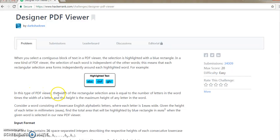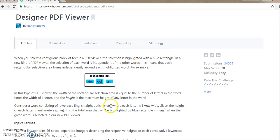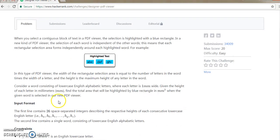In this type of PDF viewer, the width of the rectangular section area is equal to the number of letters in the word times the width of the letter. The height is the maximum height of any letter in the word. Consider a word consisting of lowercase English alphabetical letters, where each letter is 1mm wide. Given the height of each letter in mm, we find the total area of the highlighted blue rectangle in mm squared when the given word is selected.